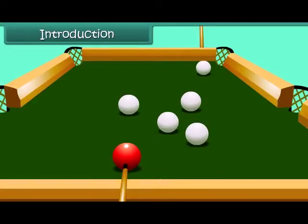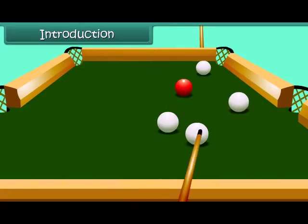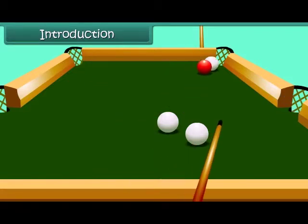This is a pool table. When the ball is hit, it moves a certain distance and slowly comes to a halt. How and why does this happen? Let's start the lesson and find answers to such questions.